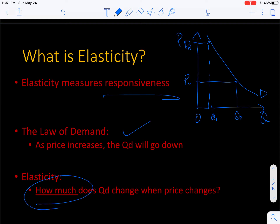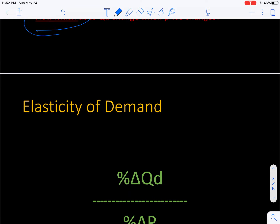Elasticity gets at the question of how much. How big is the change in quantity demanded when a price changes? If you're selling a good or service and you raise the price, you would expect to sell less — people will buy less at a higher price. The question is: how much less? How much do your sales fall when you raise the price? That's what elasticity can help you answer, or more specifically, price elasticity of demand. We'll also look at price elasticity of supply and briefly a couple of other measures as well.